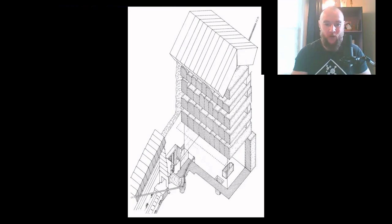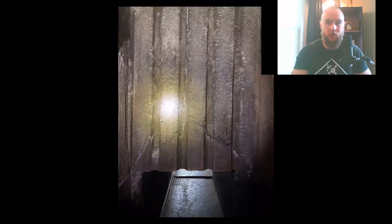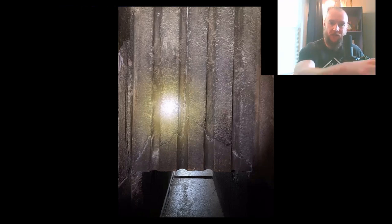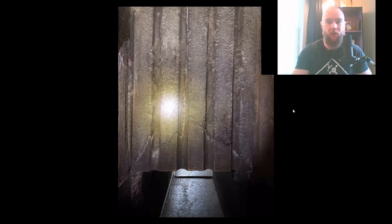Moving from the Grand Gallery into the antechamber of the King's Chamber, I wanted to point out one of the most critical components of this small chamber — the four deep grooves carved in the southern wall of the King's Chamber antechamber. These grooves were critical for allowing the passage of gases being produced inside the King's Chamber to flow through the antechamber into the Grand Gallery, and this will be relevant in later discussions.